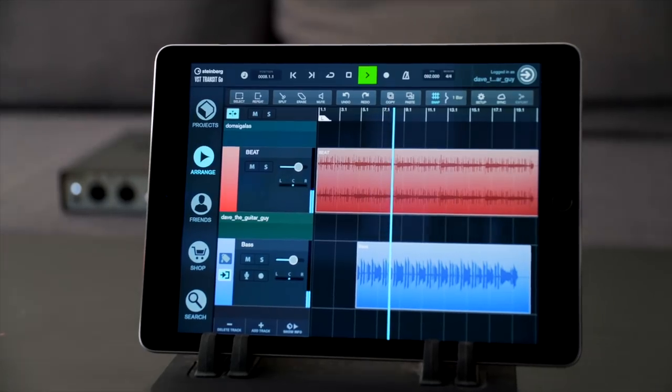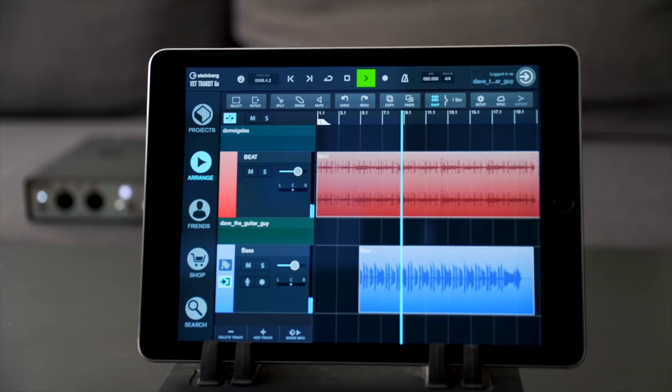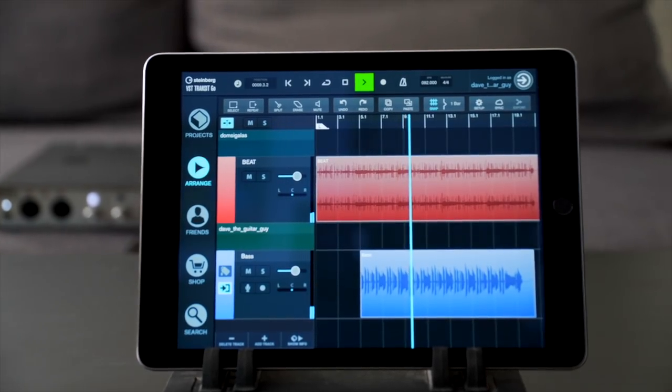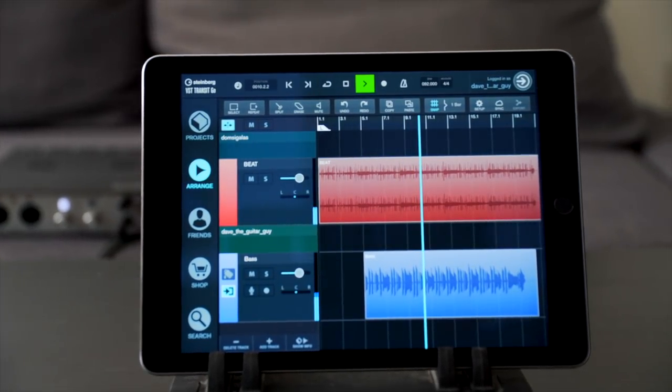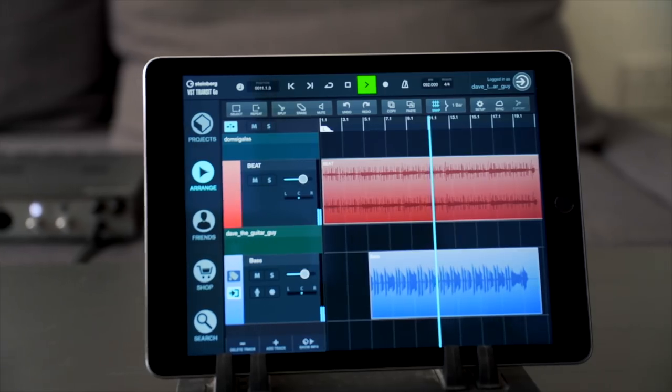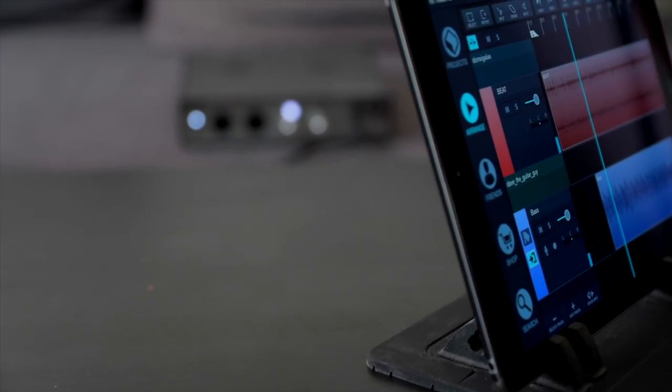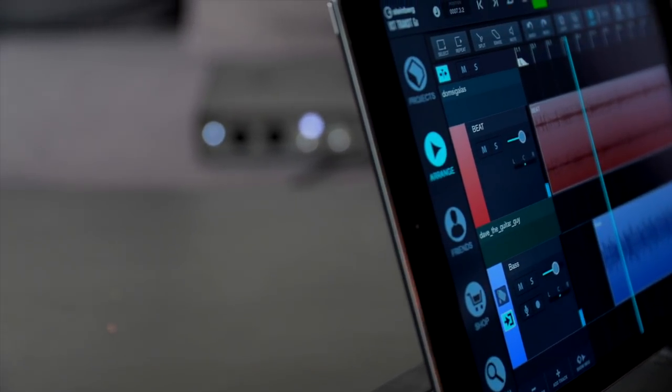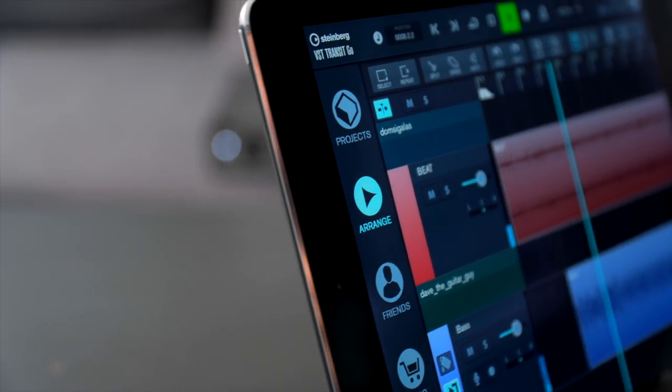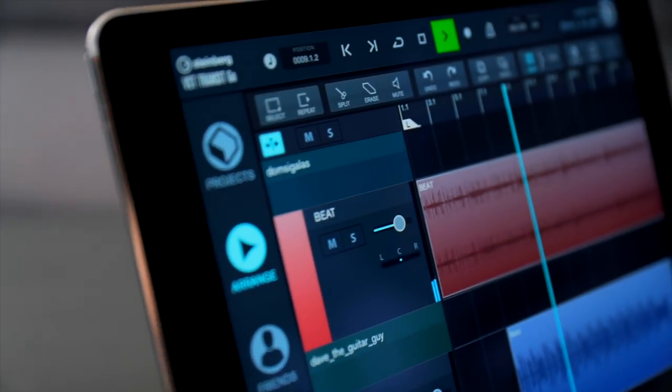VST Transit Go transforms your iPad into a mobile music collaboration device, letting you find fellow musicians, producers and singers. With this easy to use app you can record, edit and share your music projects or stay up to date with the progress of an ongoing song or production.